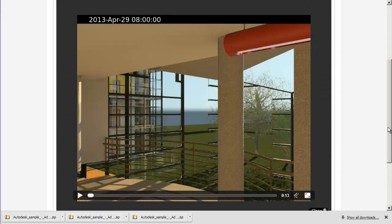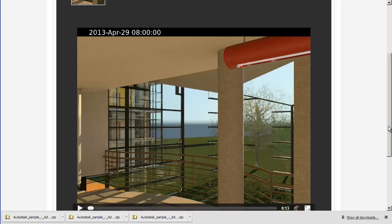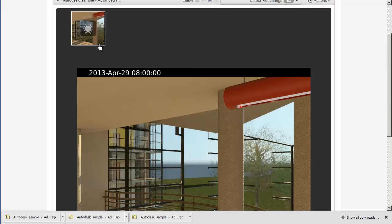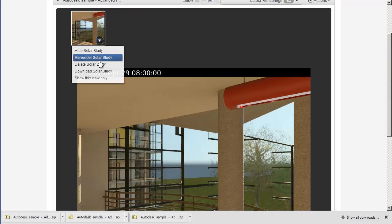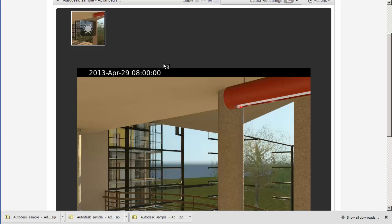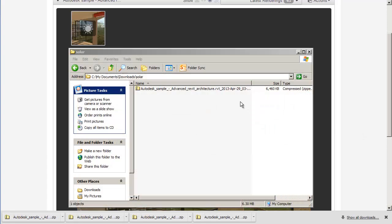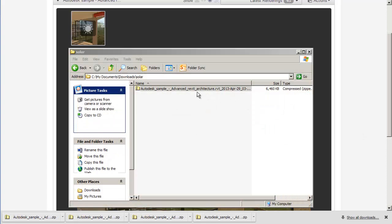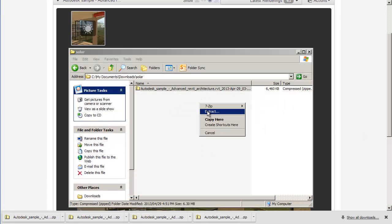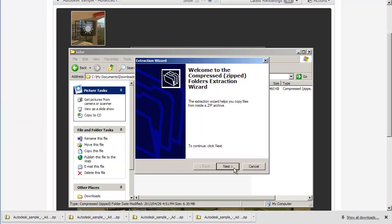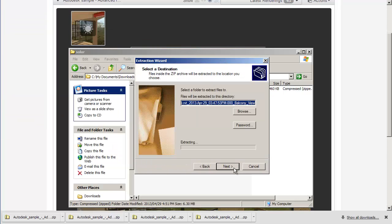You can download the solar study using the 'Download Solar Study' option. This creates a zip file containing separate files for each image of the solar study. Each image contains a transparency mask, and whether you see the background depends on what program you're using to view the image.